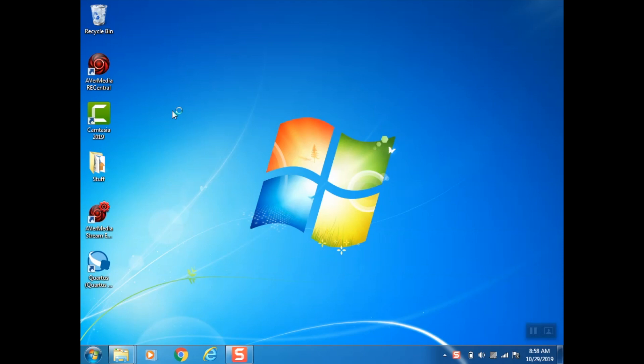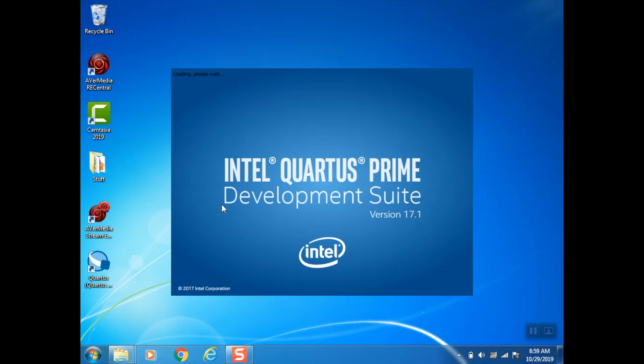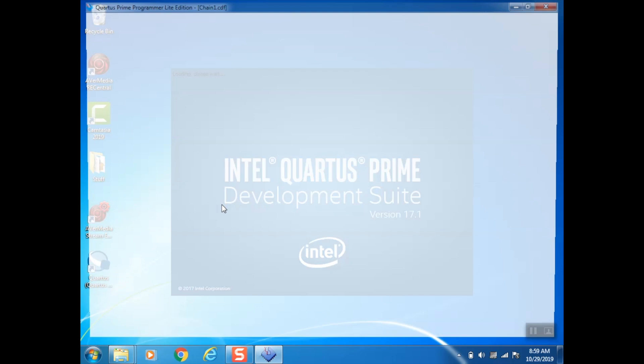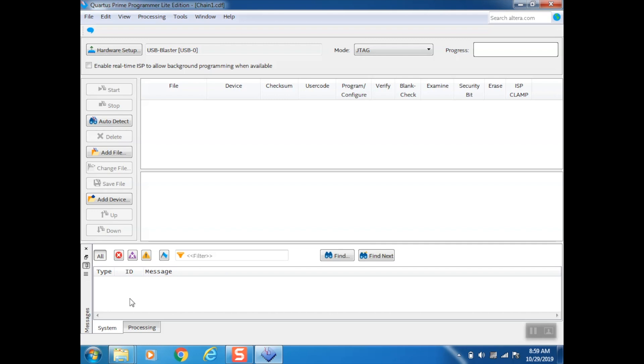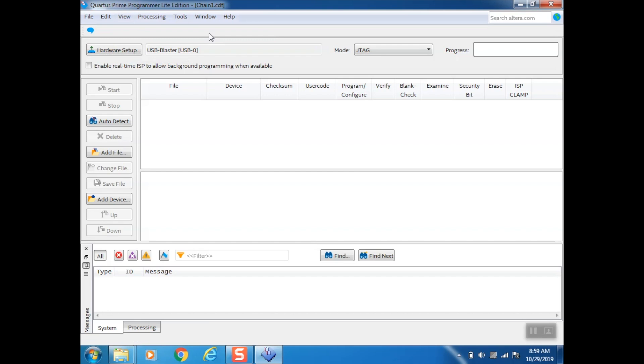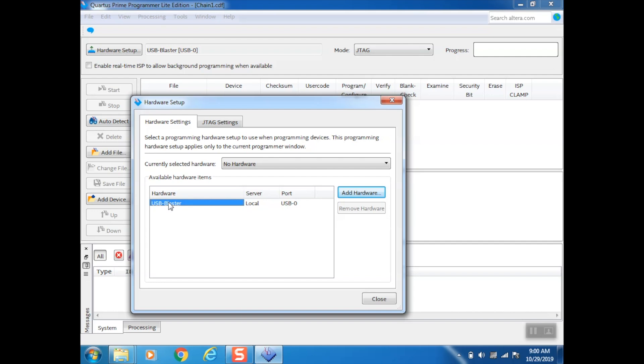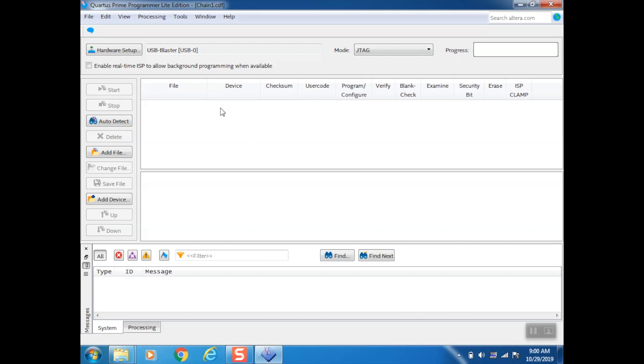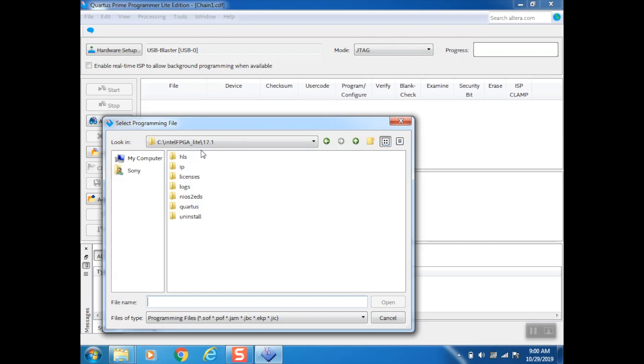Now in order to flash the new firmware onto the MCE2VGA device we need to load up the programmer which is part of the Quartus Prime suite. Look that up in your start menu and launch the application. Here we see the Intel Quartus Prime development suite splash screen and then it will load up into the Quartus Prime Programmer application. Notice below that there is a message pane here. If that is not visible you need to go into the menu, make sure that you go into the View menu, Utilities Windows, and select Messages. We need to click on the hardware setup button and make sure that the USB Blaster here is set up as the currently selected hardware.